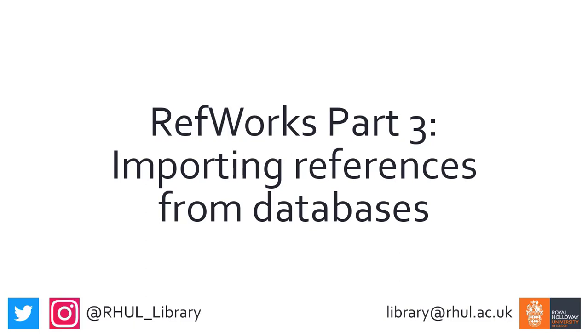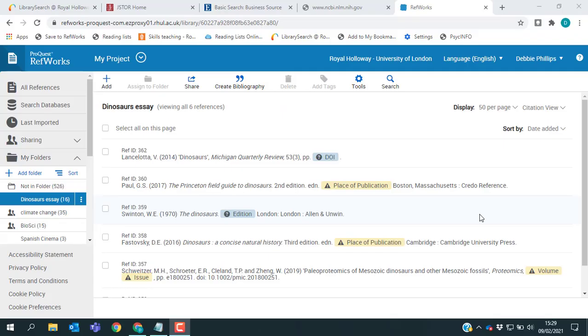Welcome to this video on exporting references from our databases into RefWorks. If you haven't already set up your RefWorks account, then I'd suggest watching the first video in this series to make sure you've done that.